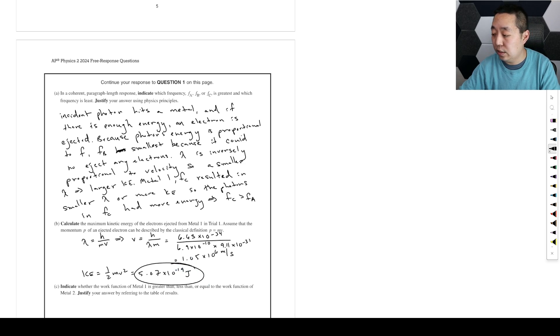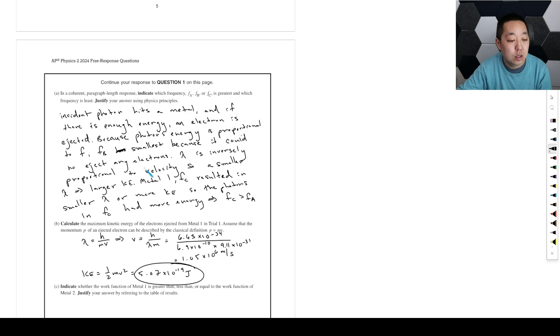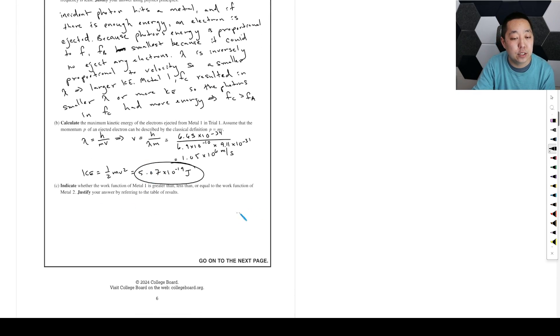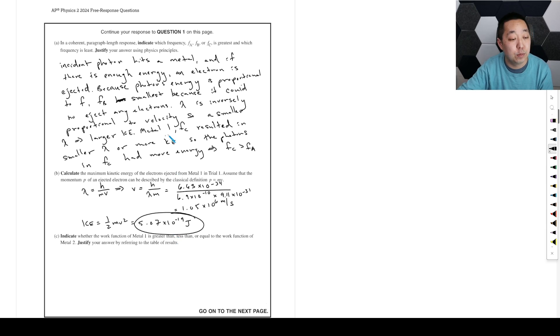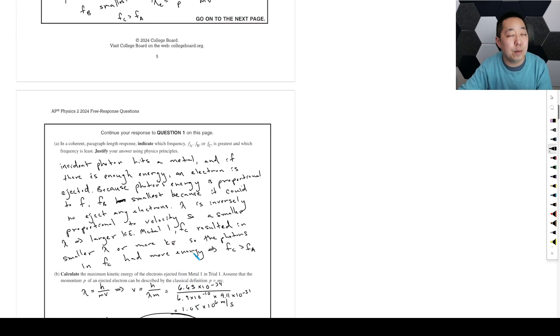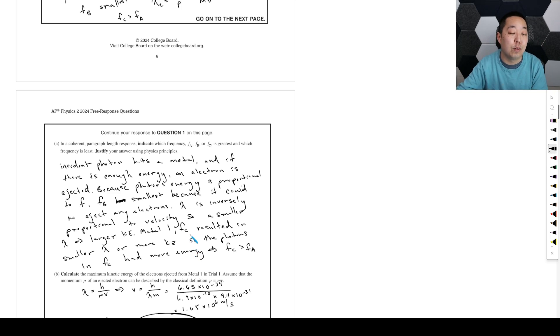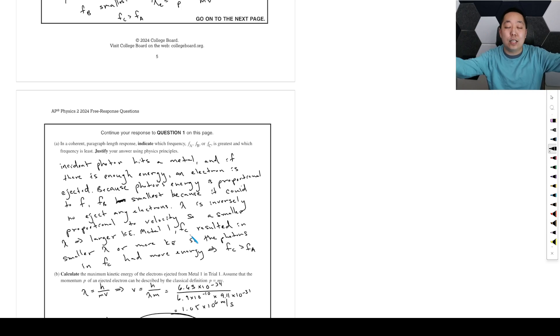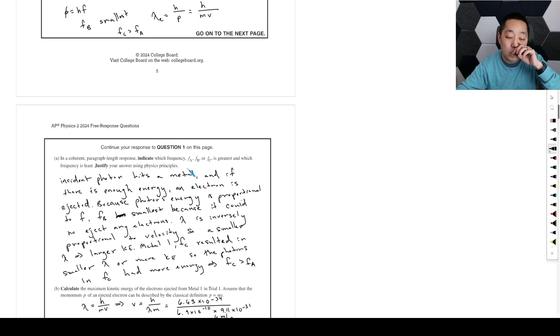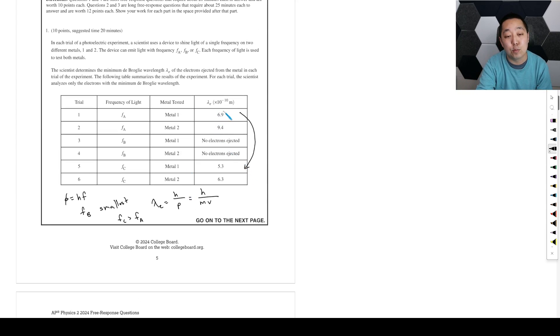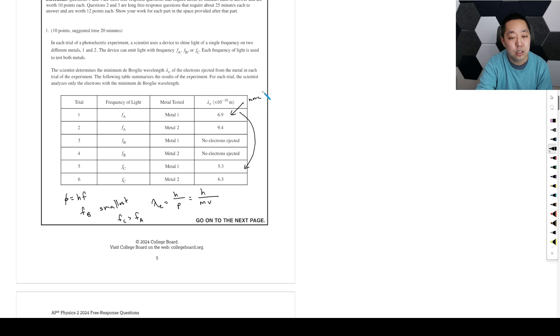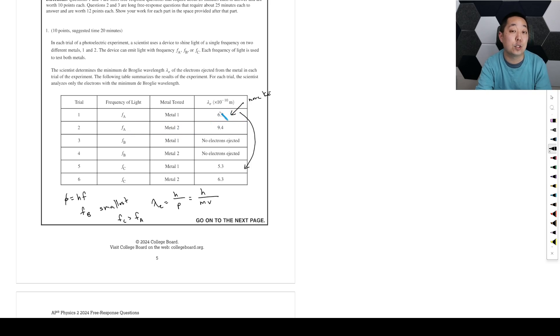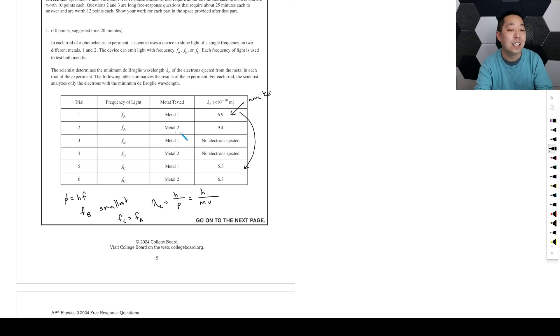Okay, and then let's take a look at the next part. The work function of metal one is greater than, less than, or equal to the work function of metal two. Justify your answer. Well, basically, remember every time you have a photon come, it loses some energy to the work function. There's some energy that has to be absorbed to cause the electron to escape. So you've got to think about—remember, the smaller wavelength has more kinetic energy.